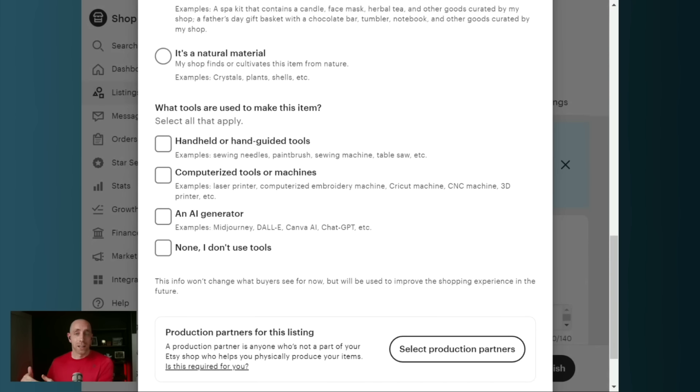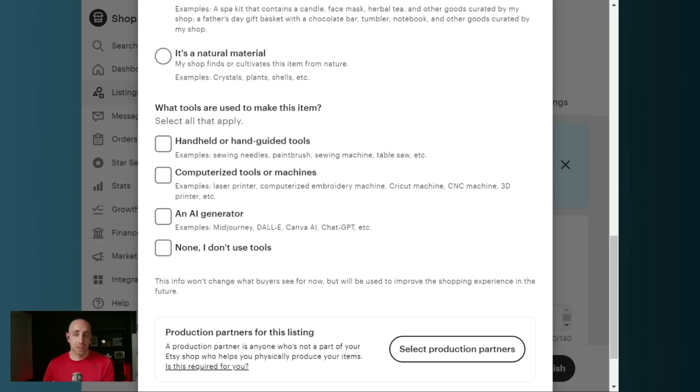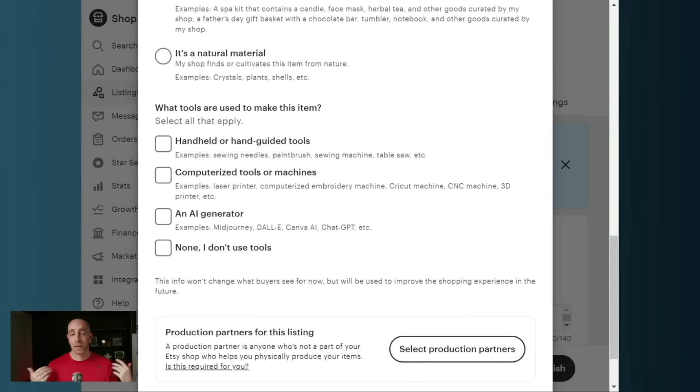Is it handheld or handmade? Did you use some computerized tools? Did you use an AI generator to help? Or did you not use any tools and you just totally sculpted it by hand sitting by the riverbank? That's then the next thing that we have to fill out.